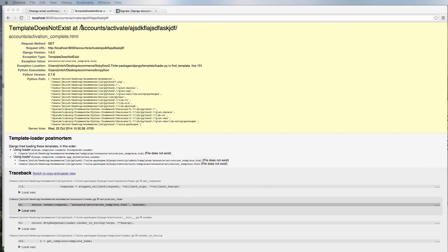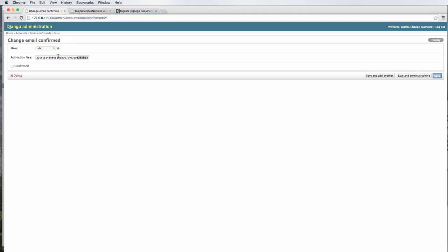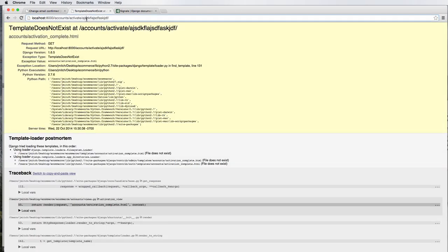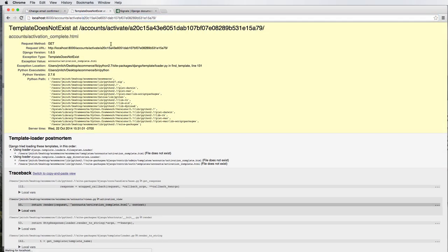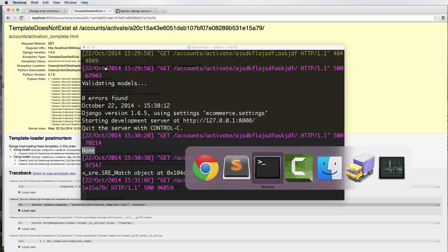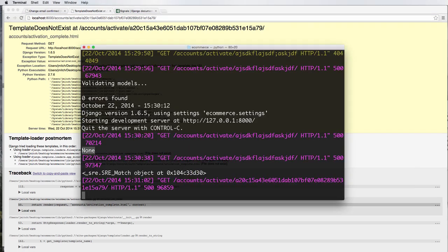Let's actually grab an activation key that works. I'm going to copy the one that we created just a moment ago or in the last video and then go ahead and hit enter here. Now it says that there's a match. Great. So that's a good sign.